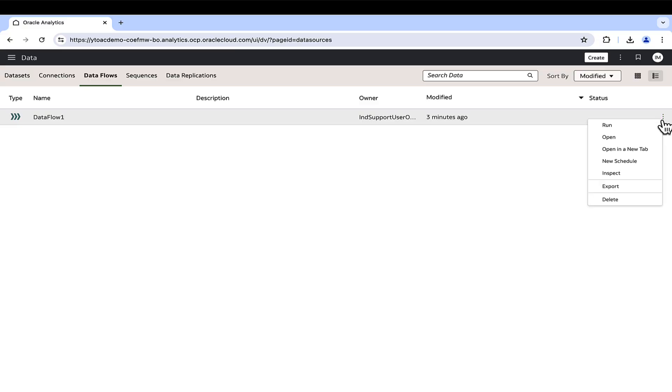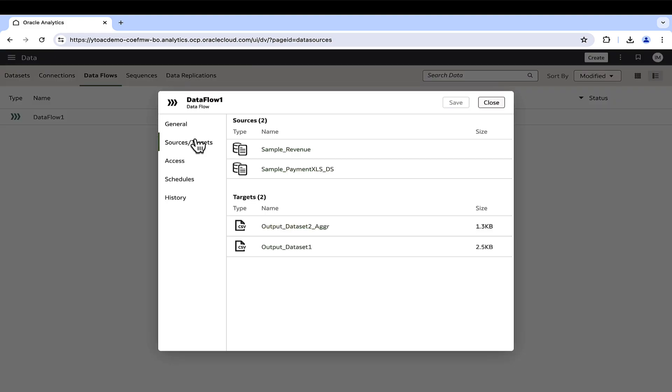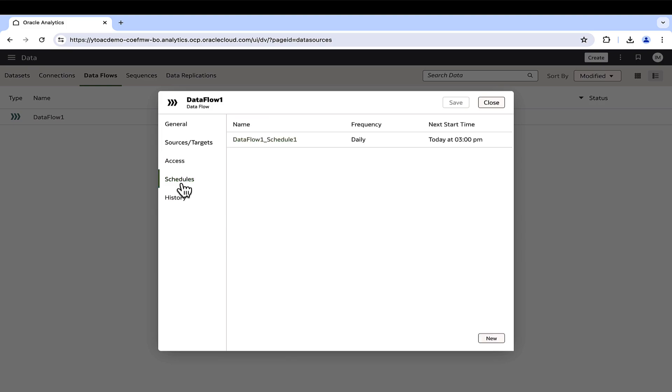Let's now examine the data flow and review the two key options available in the inspect section. Along with displaying the general information about the data flow, the schedules tab shows the schedules created by the logged in user, which can be updated here.